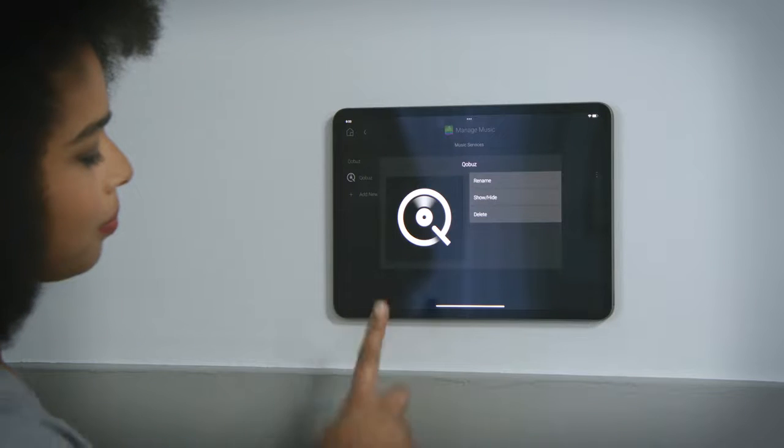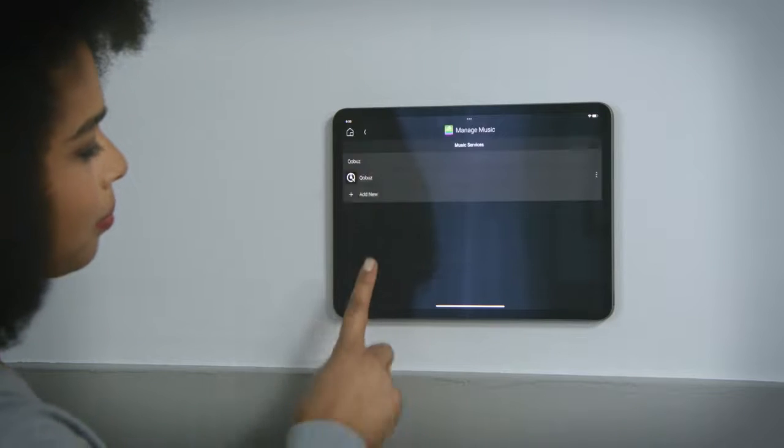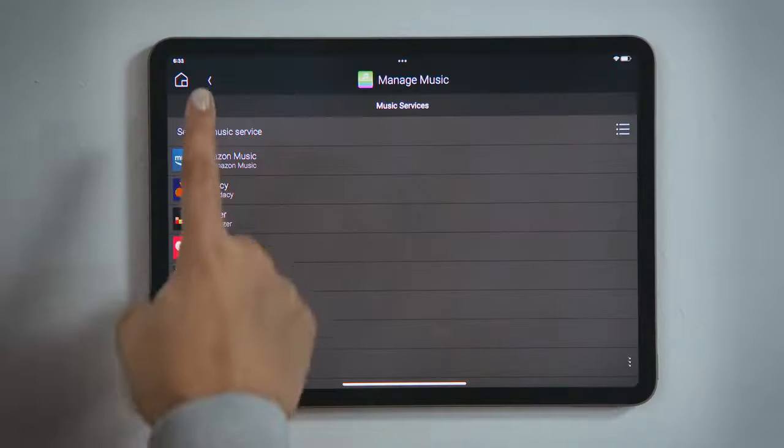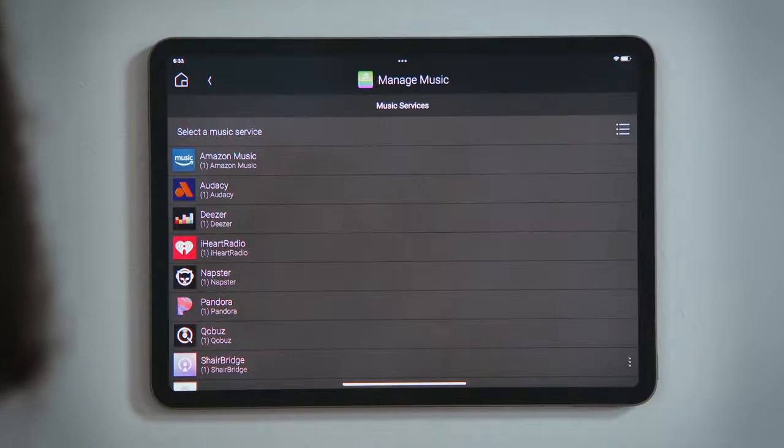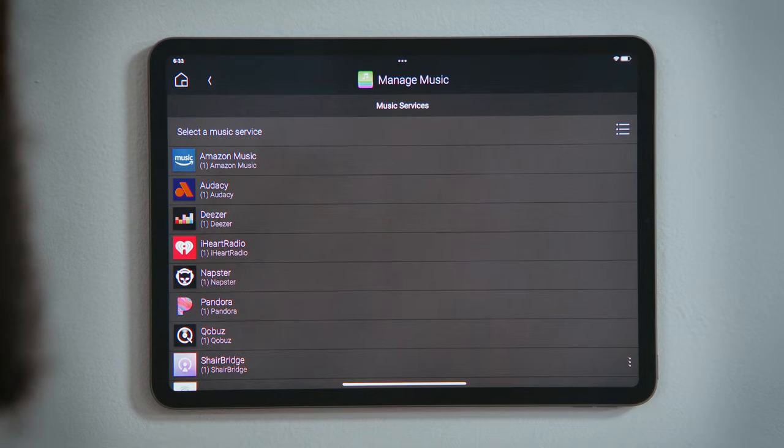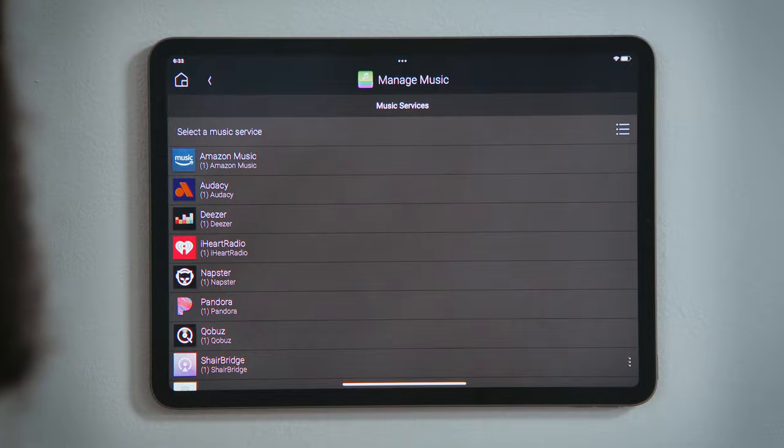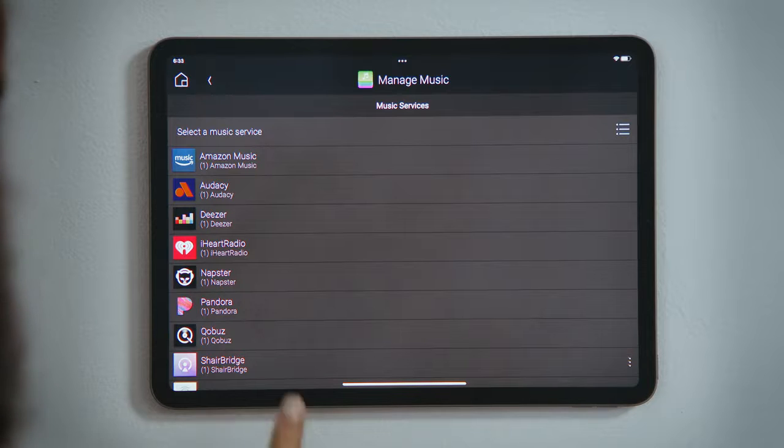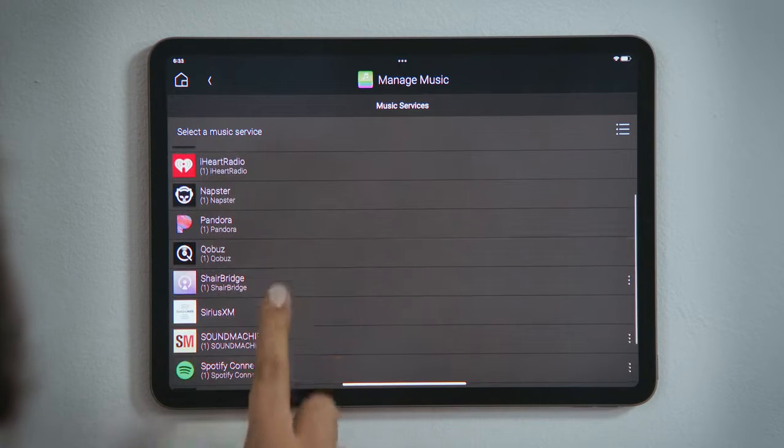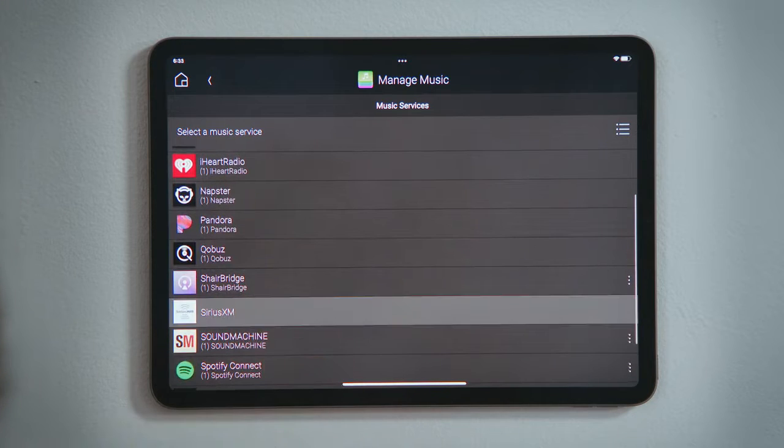If you want to add a new streaming service to your Control 4 system, you will have to create that account beforehand through their app or web page. Once you have an account with them, tap that streaming service to add it to your system.